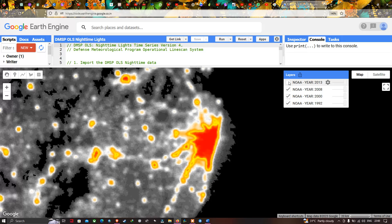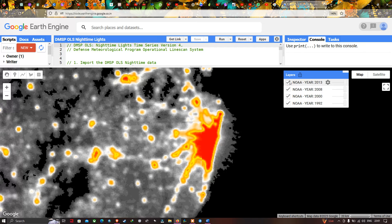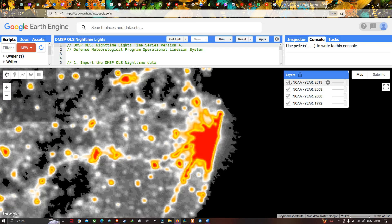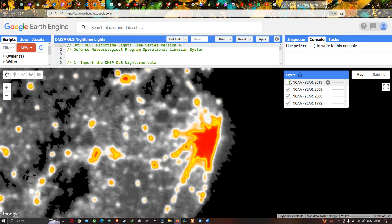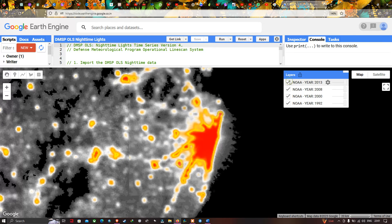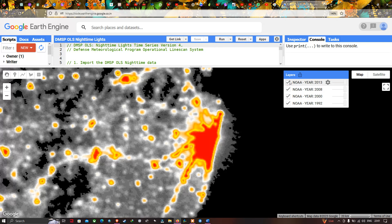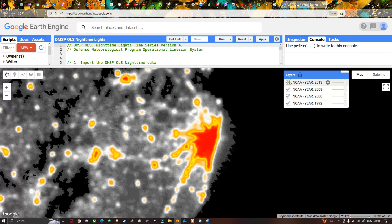Turning this layer on and off, you can visualize the change and difference between 2008 and 2013. The brightness and distribution of light has increased, and compared to 2008, the 2013 layer shows a significantly higher concentration — you can observe this clearly.